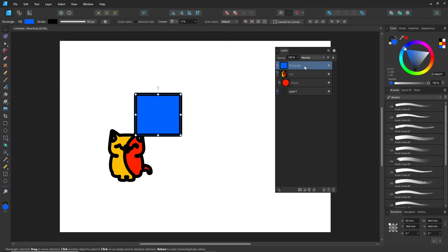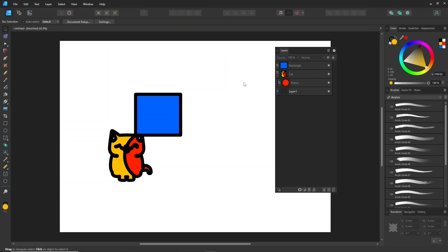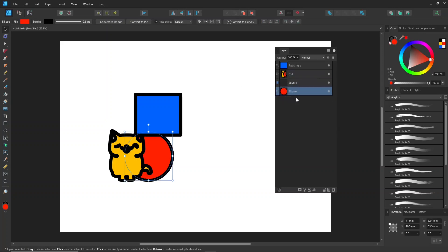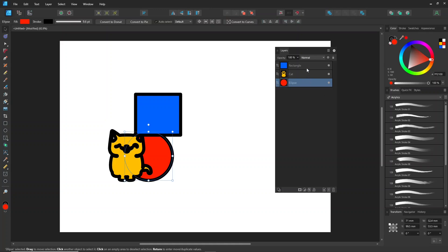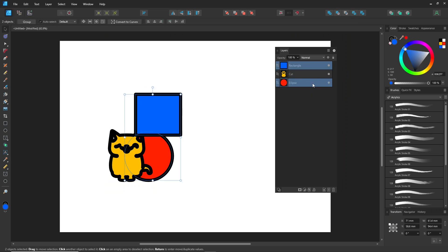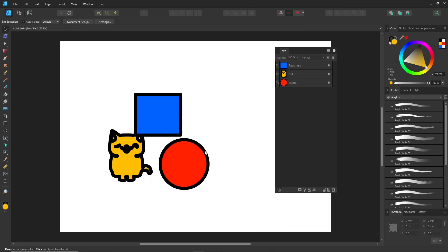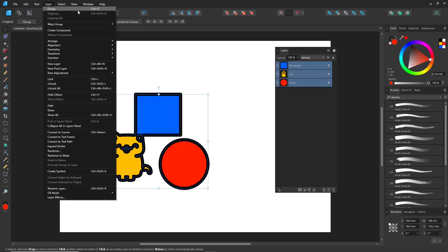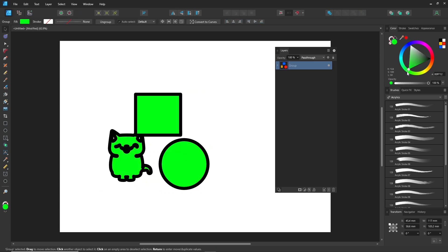You can also access layer properties by right-clicking. To select layers in the layer panel, press the Control key or Shift key to increase or decrease the selection. To group them, press Control plus G. And once grouped, you can change colors, apply effects, and more.